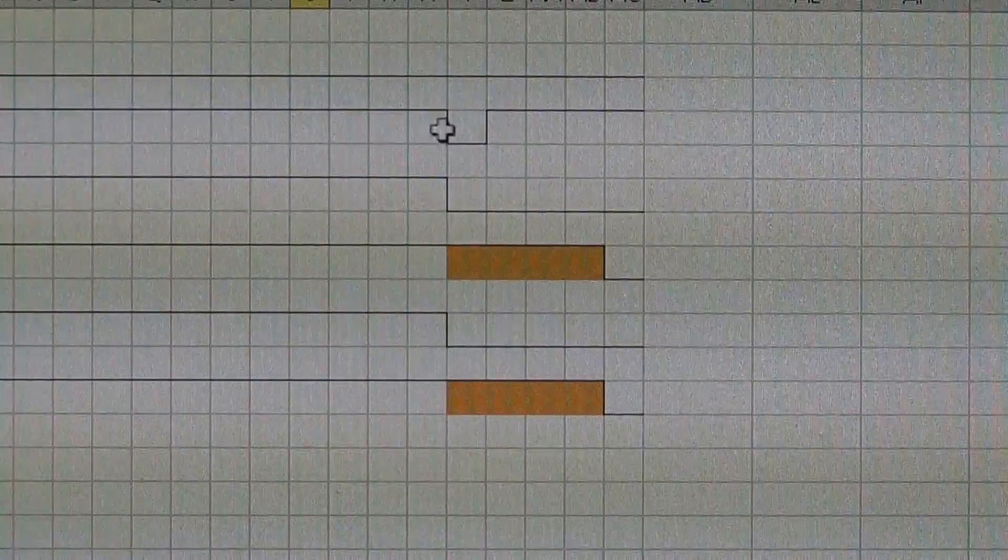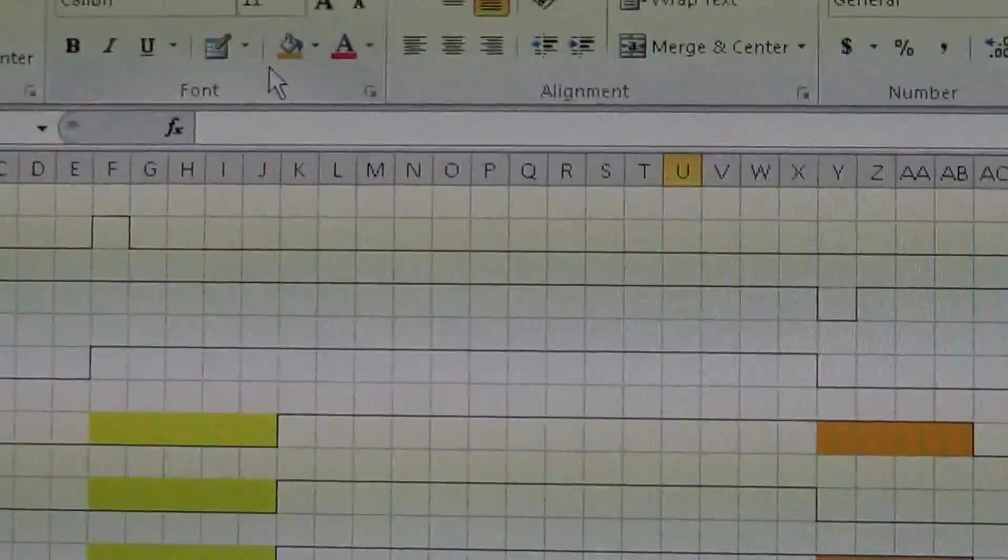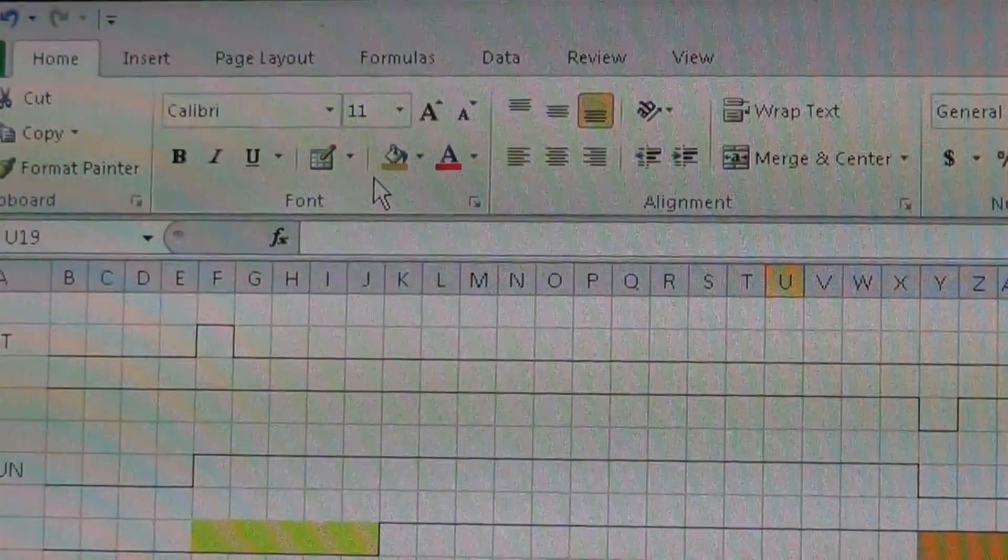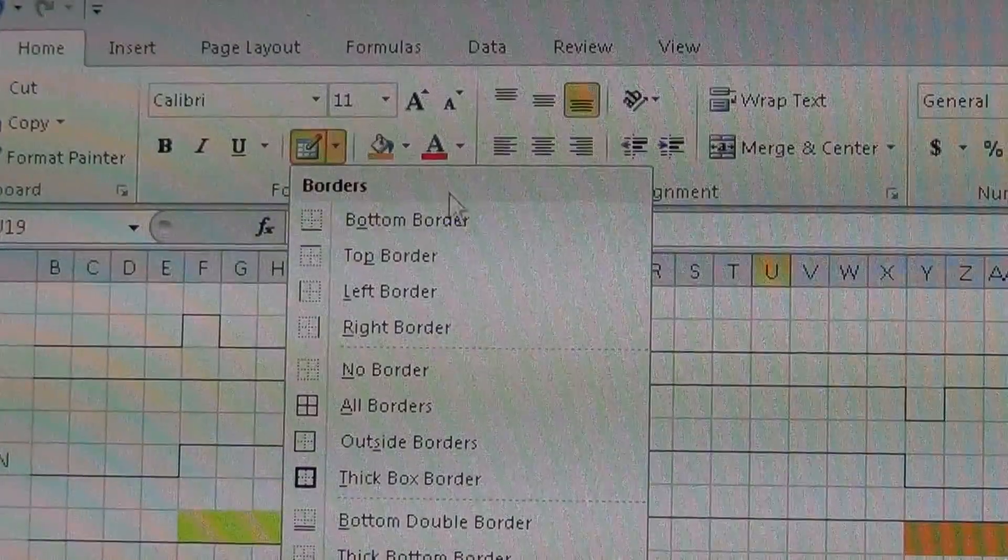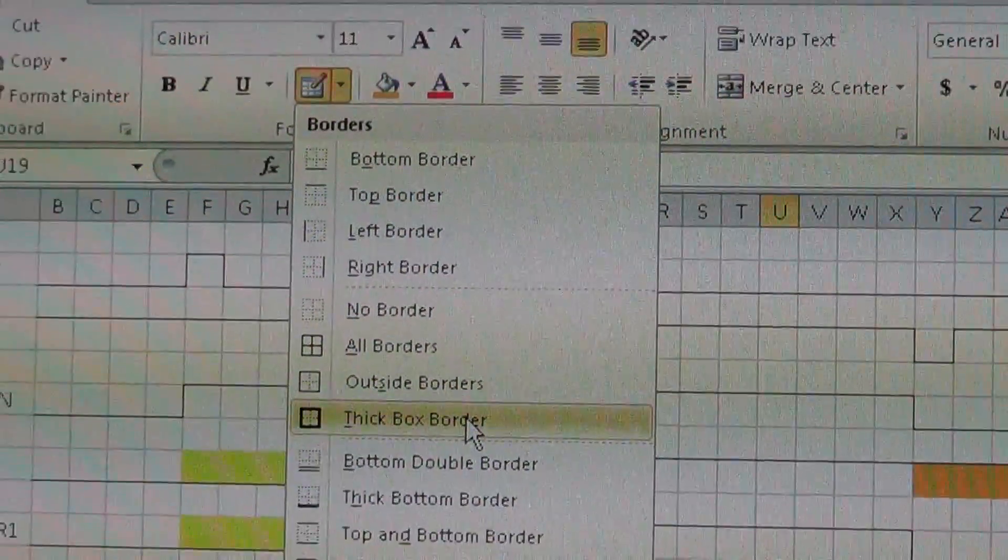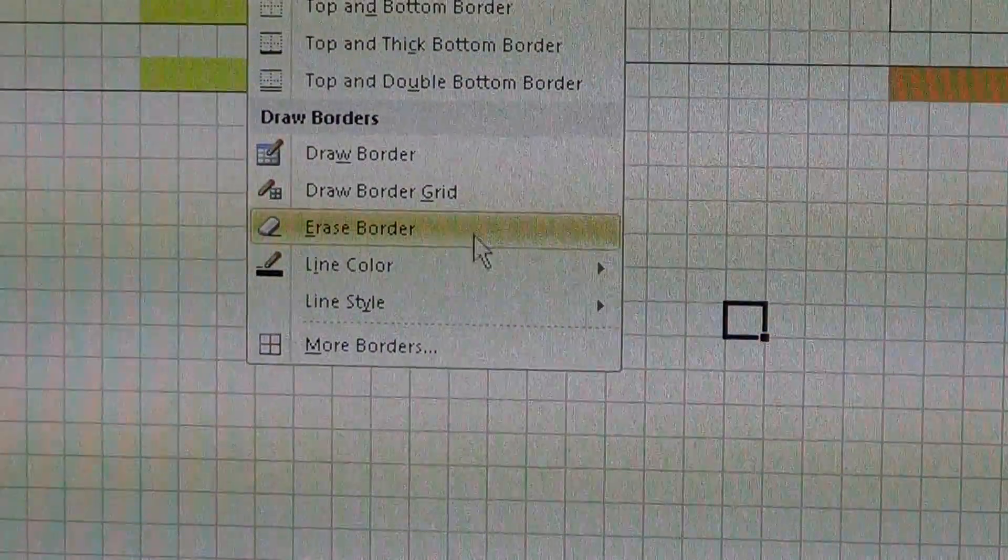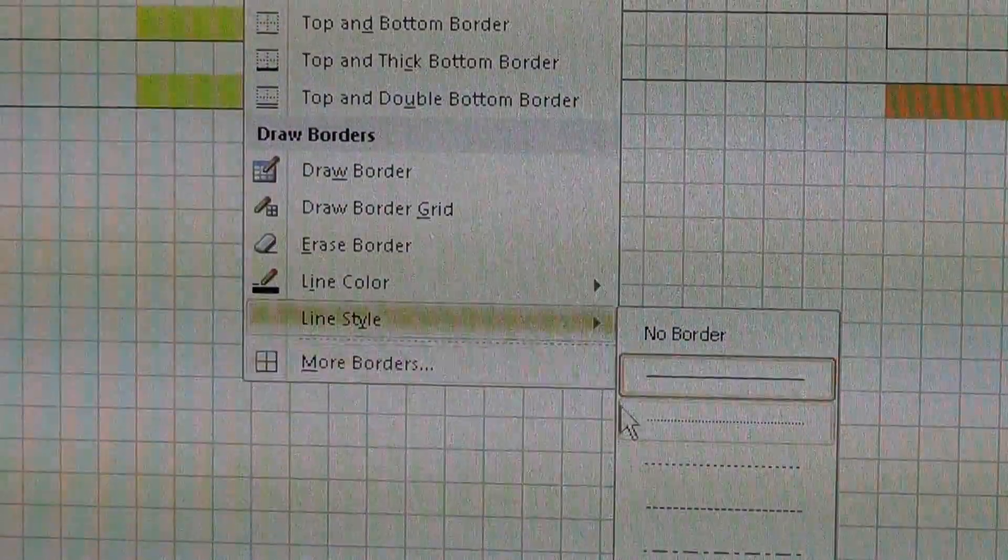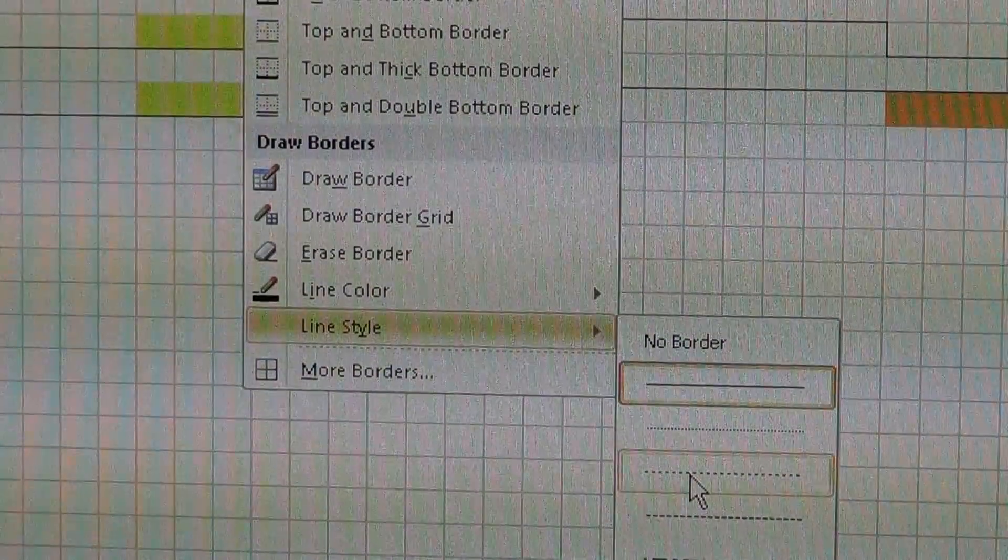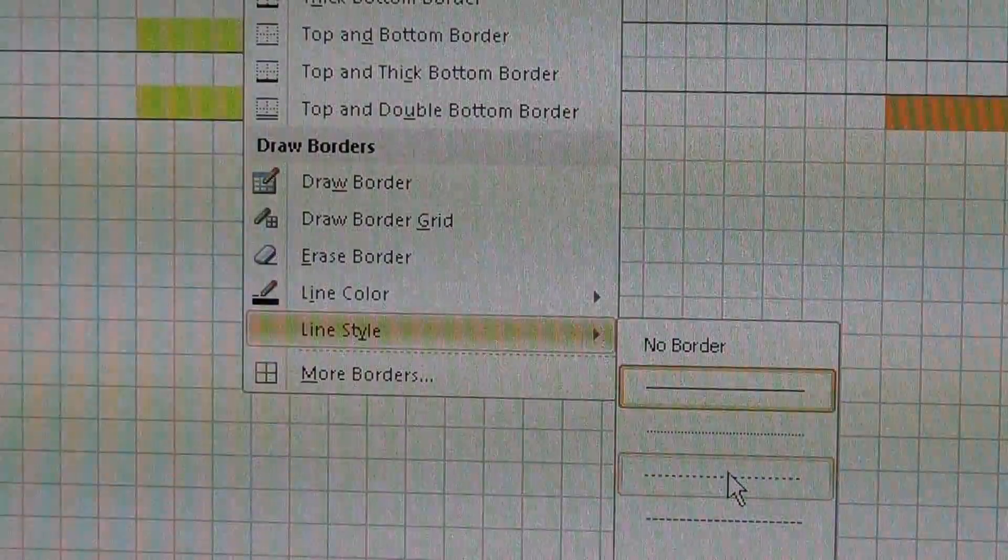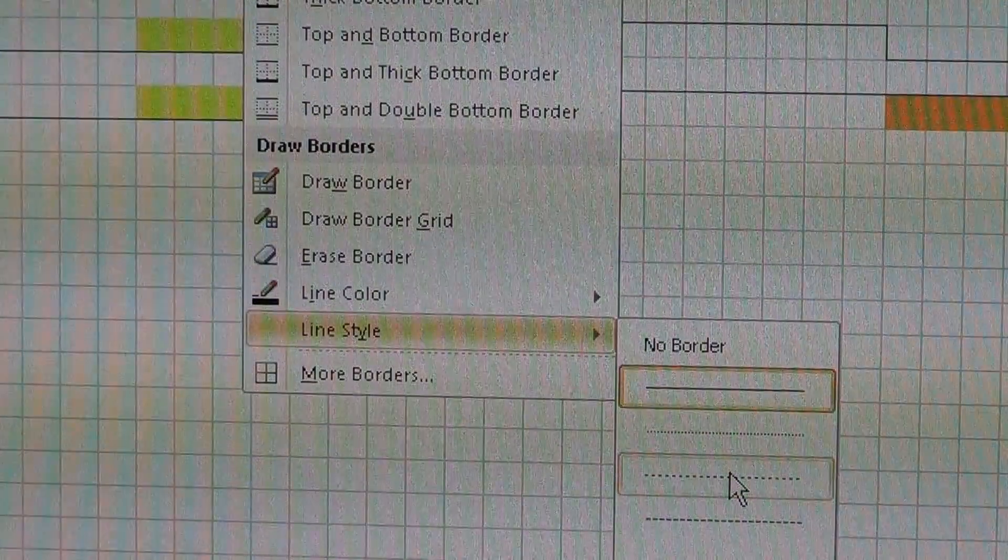Now the other thing if you want, you can draw where all of this starts. Let's come up here to the line, go down to the line style, and let's use the dots.